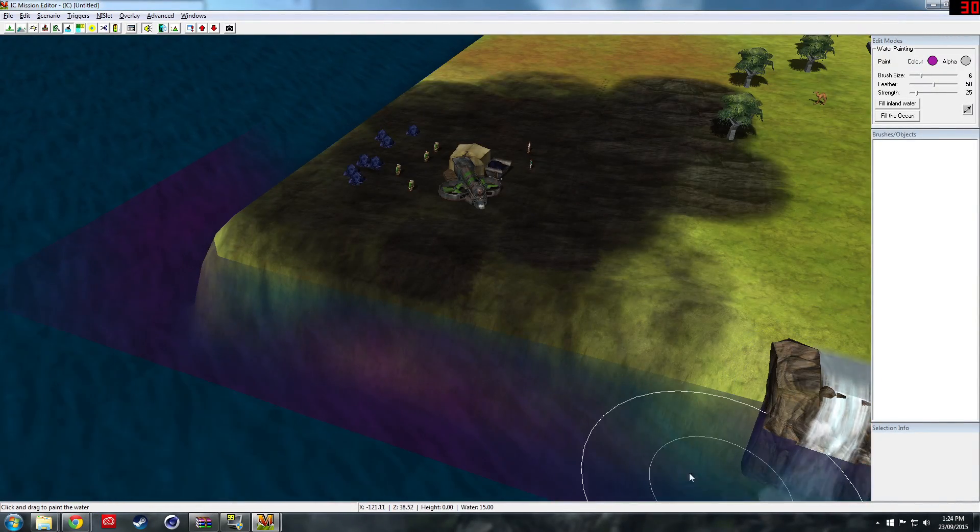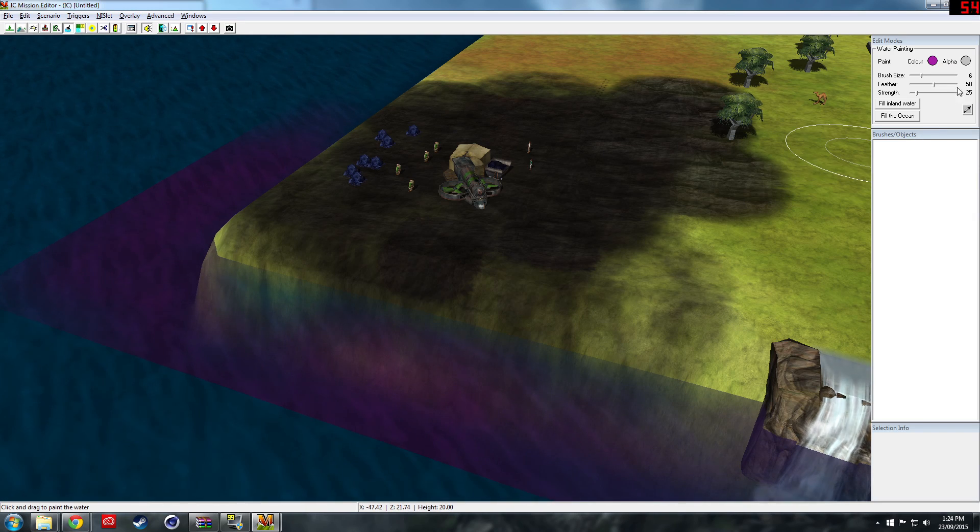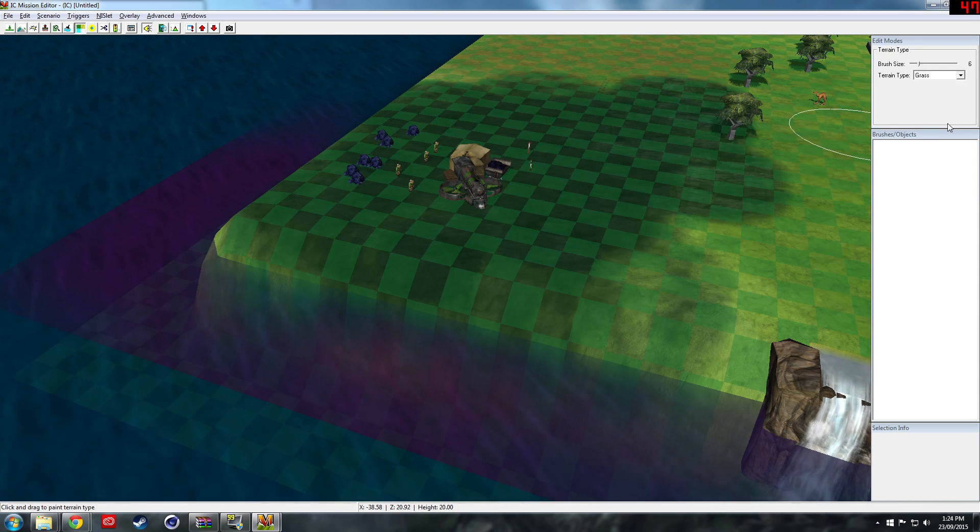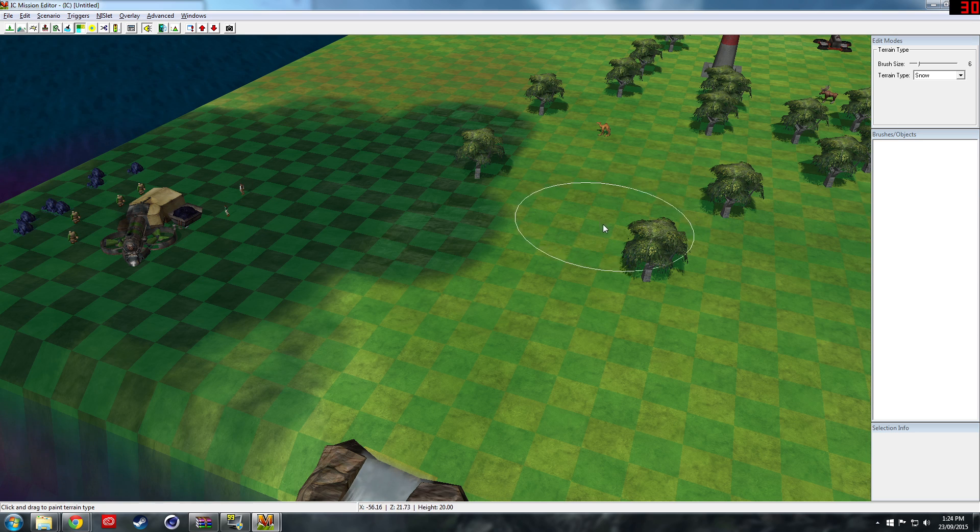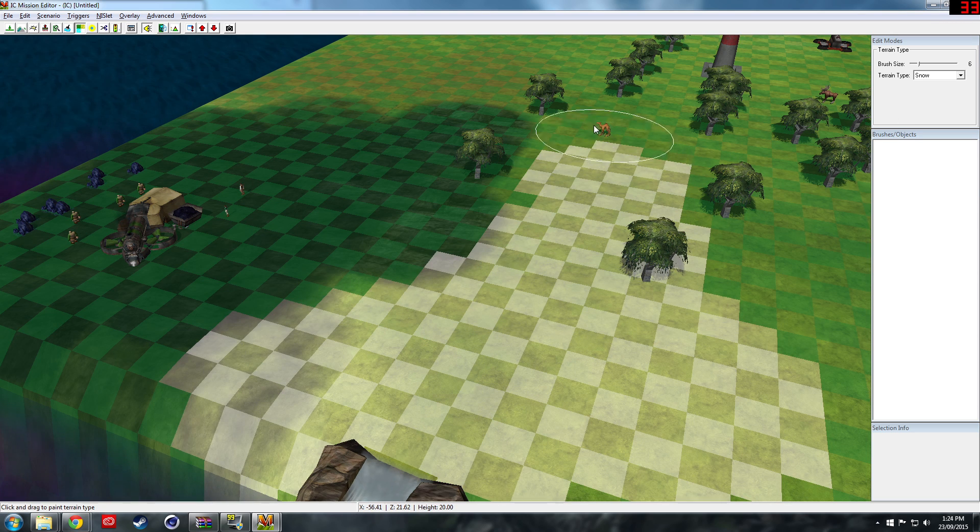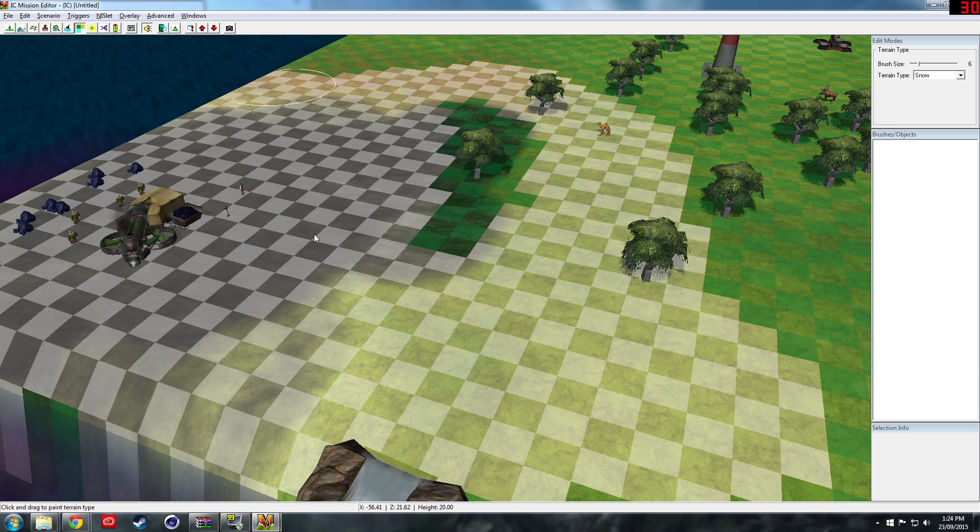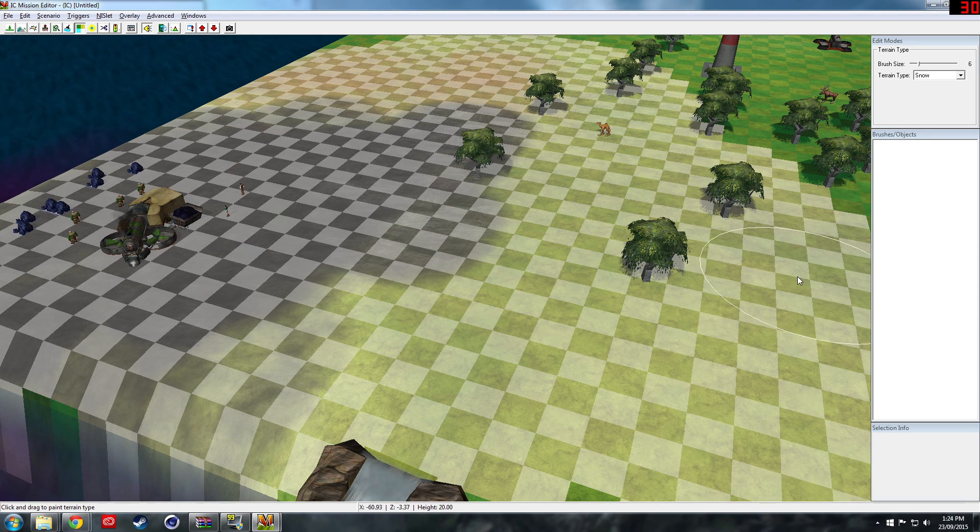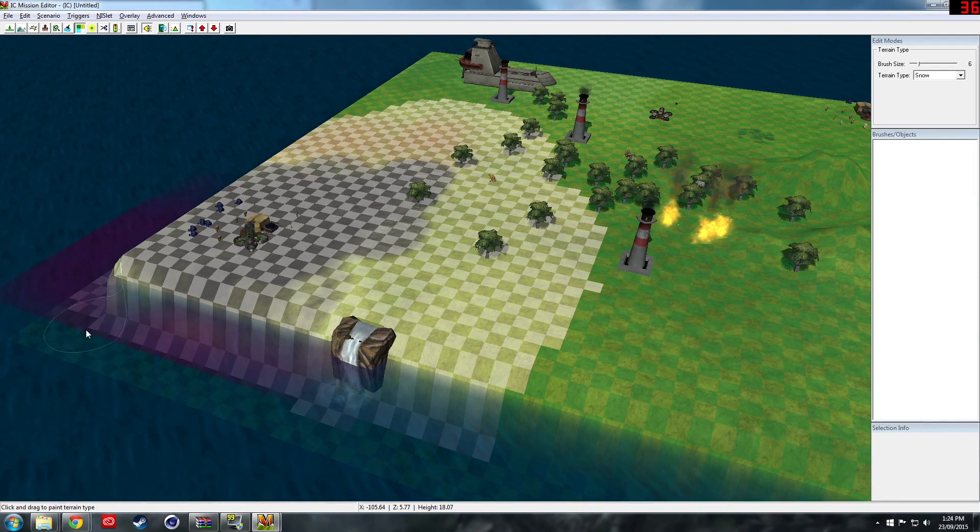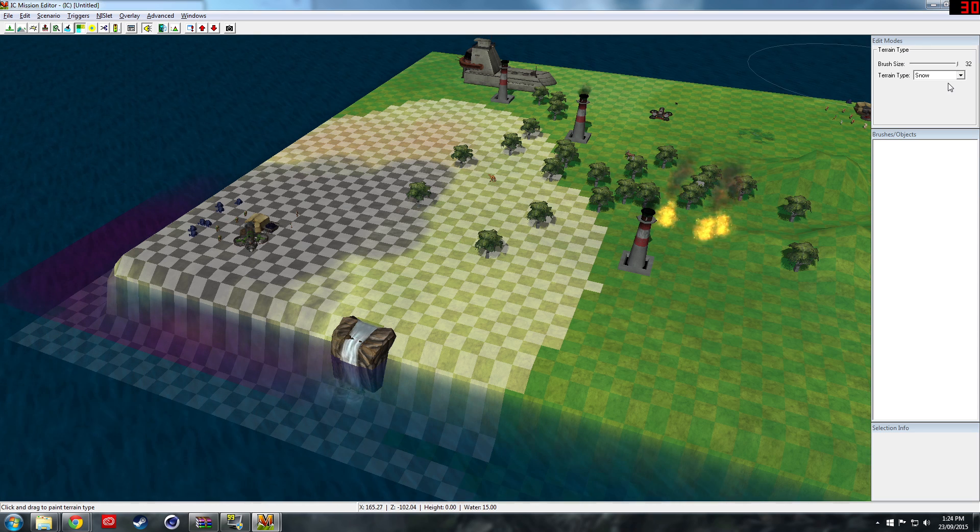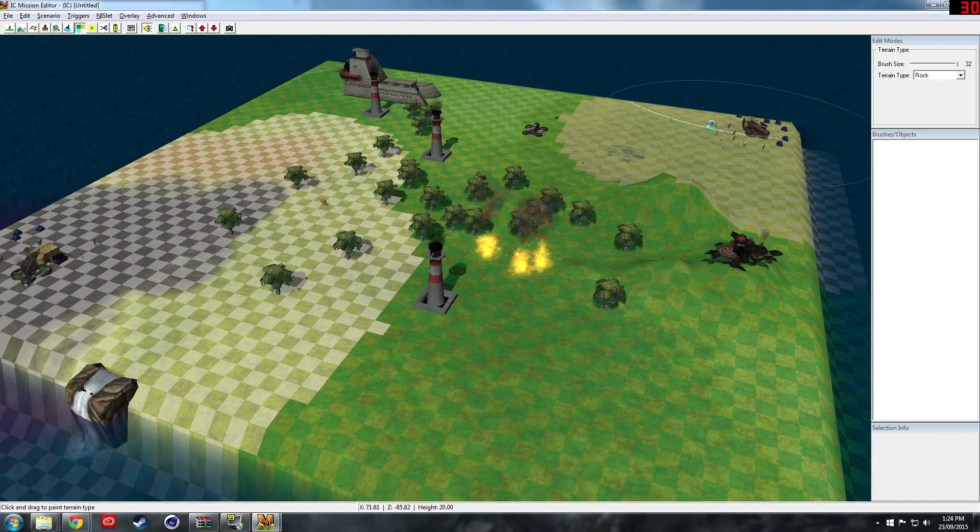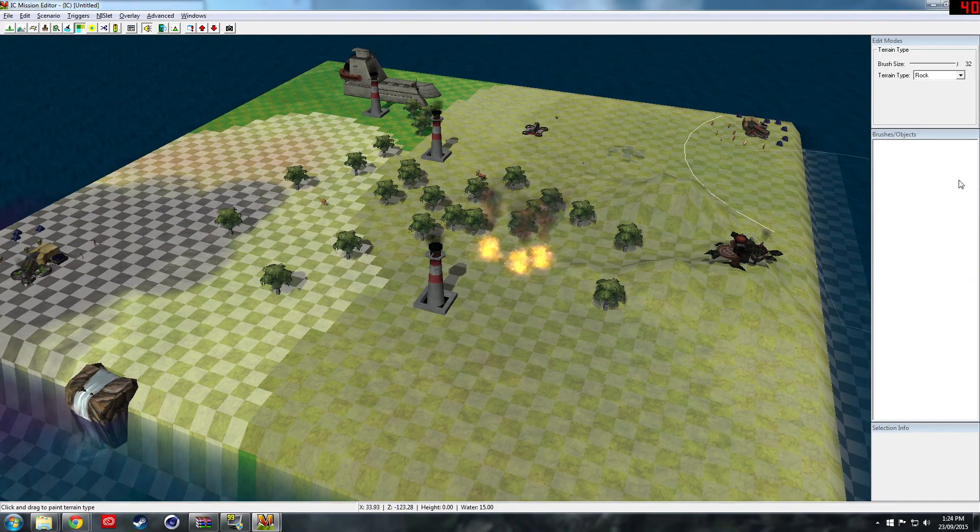Come into here and set the terrain type as snow. We can make it all snowy around here if we want. Make it a snowy biome which leads into a grassy area. Color all this in snow, and then we want to make the other side rock. Over here it's all rocky, a bit of grass up there.